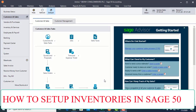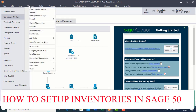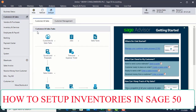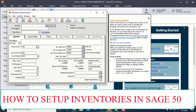The next video is about how to set up inventories and services. You go to the Maintain window and click on the Maintain menu. The following will display. You look for Inventory Items. The Inventory Items window will display. This is where we set up inventory and services.